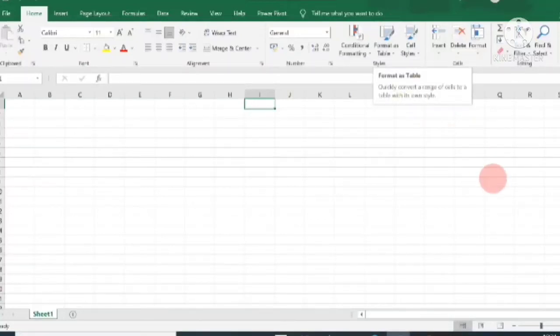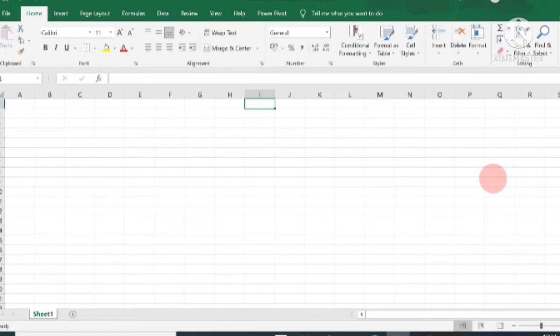Hello everyone, welcome back to my channel. In today's video I am going to discuss how you can use Excel as a database. I will cover how to add a new record, how to search and delete records, how to sort and filter data, and advanced filtering options.